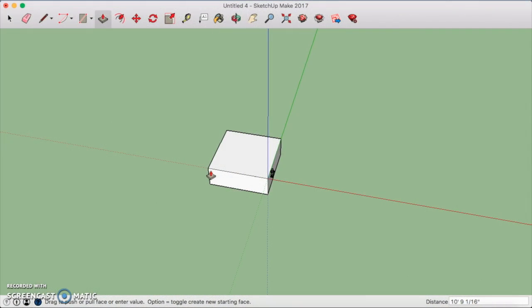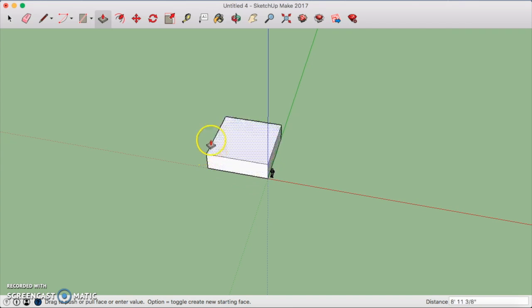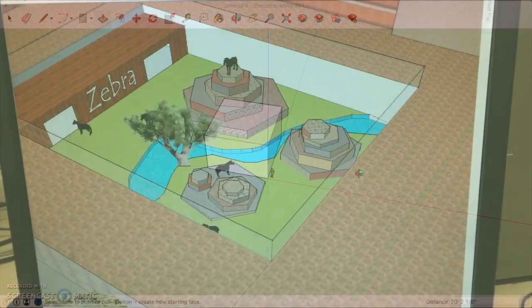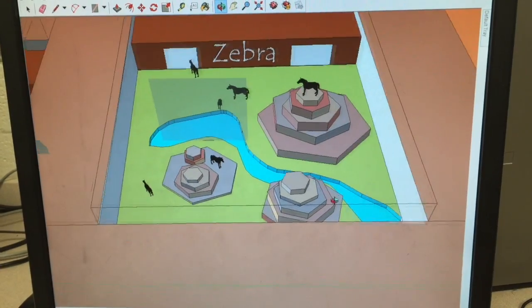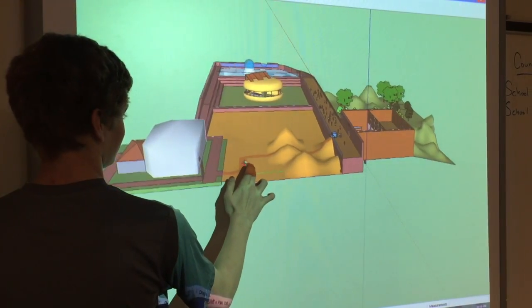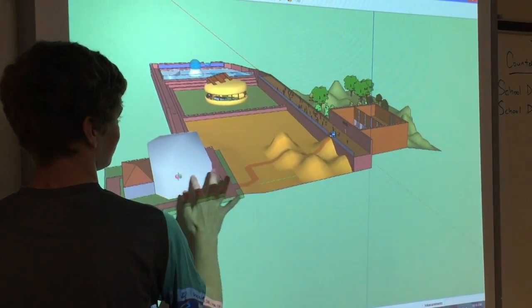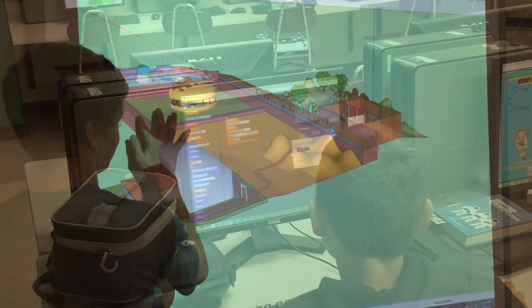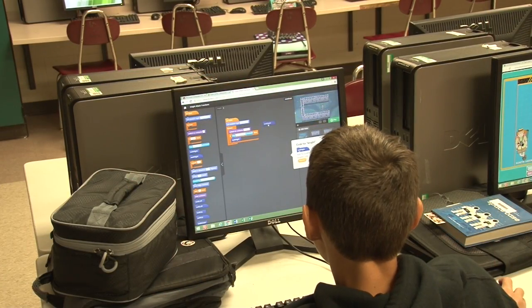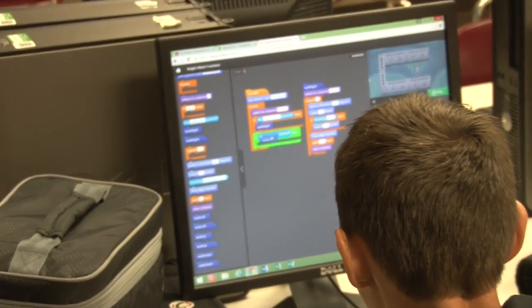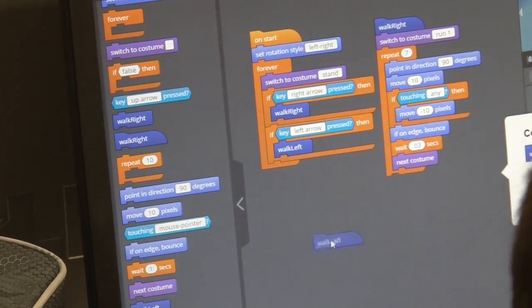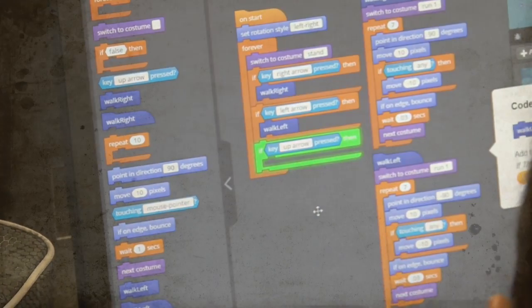For my own classroom, which consistently features computer-based project learning, SAM is an easy choice. Whether we are designing video games or designing 3D houses, students are constantly collaborating, working independently, designing, testing, and editing projects. No matter if I am employing SAM1 or SAM2, both are effective in helping me raise the bar, promote quality work, critical thinking, and problem-solving skills — all of which are crucial for our students to have success in the 21st century.